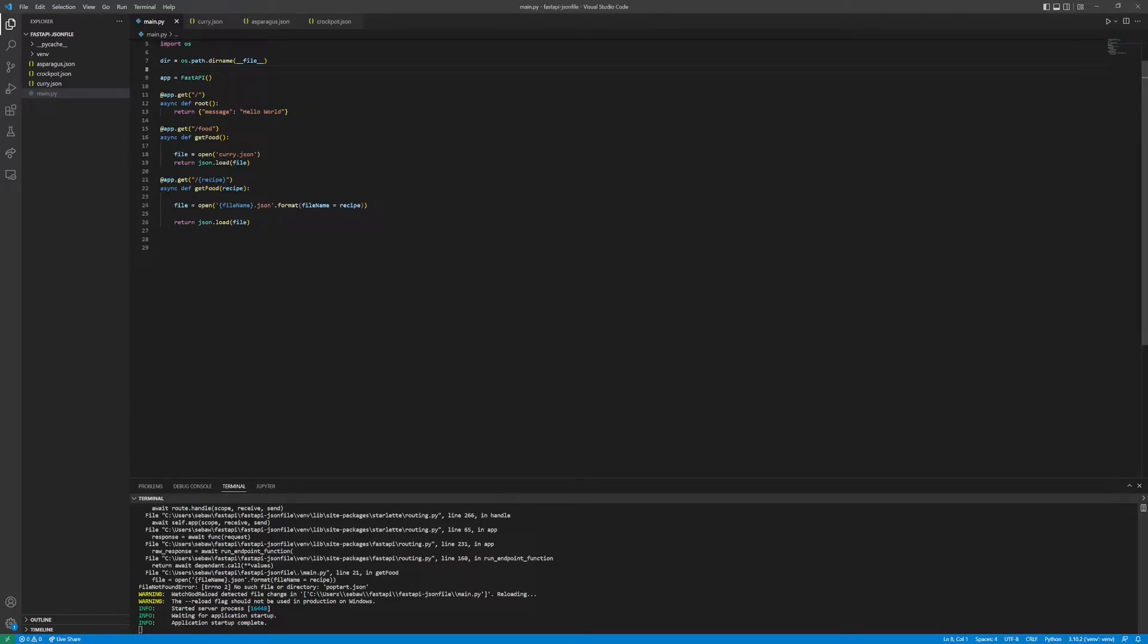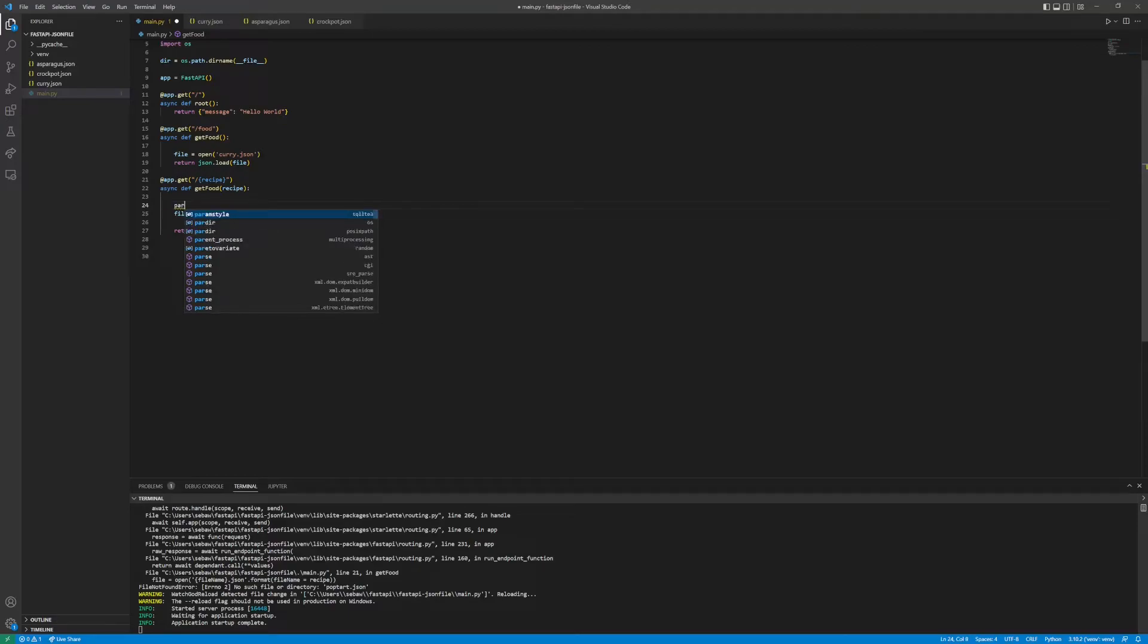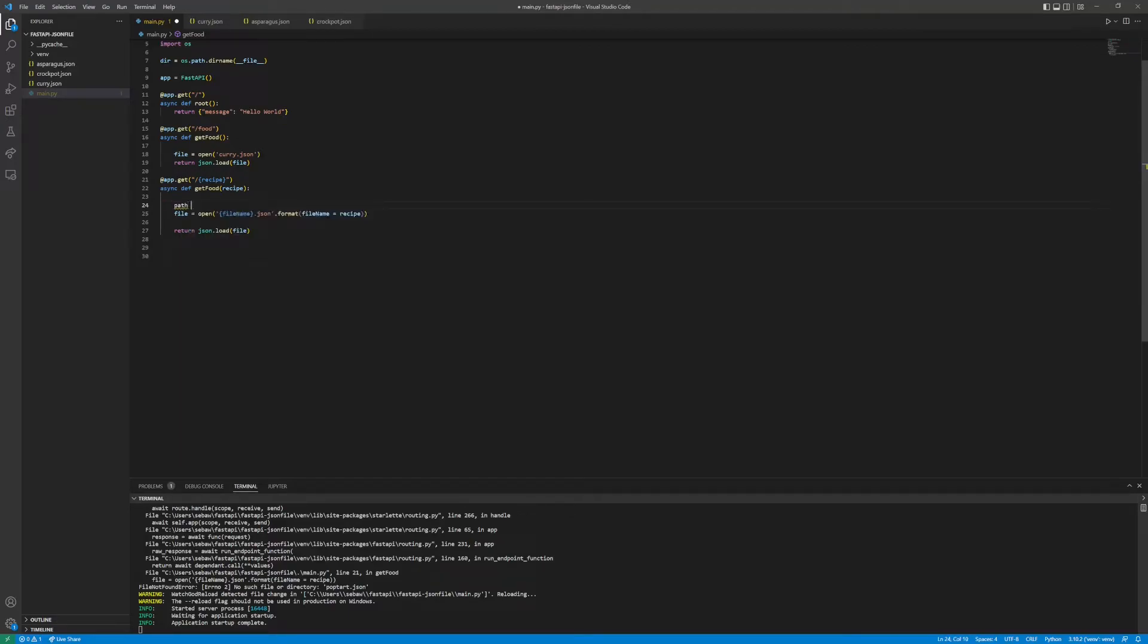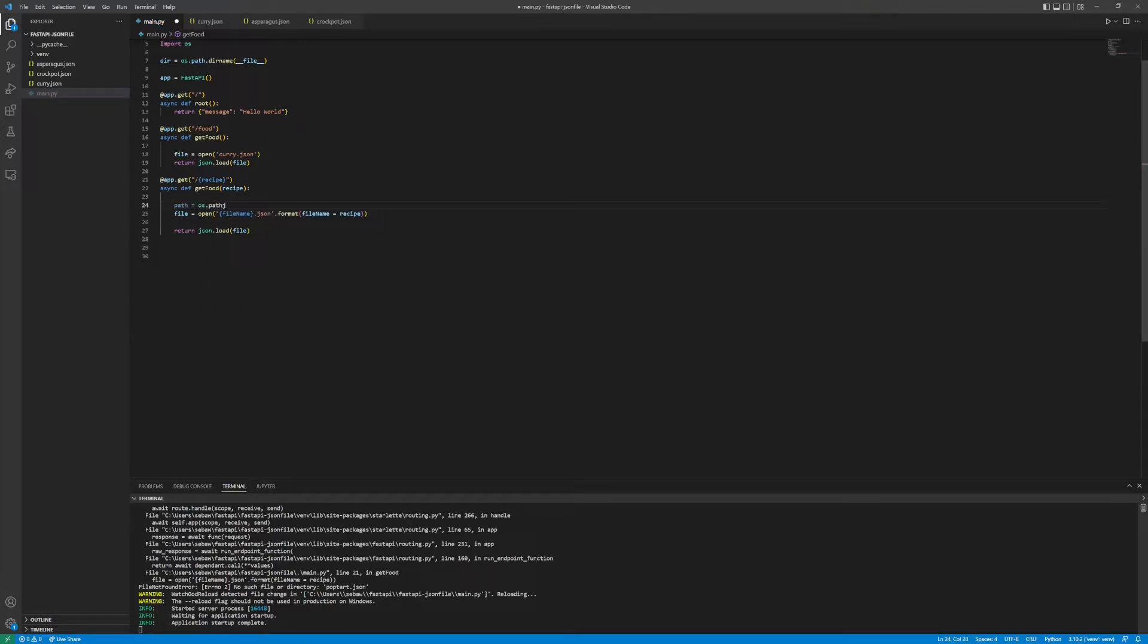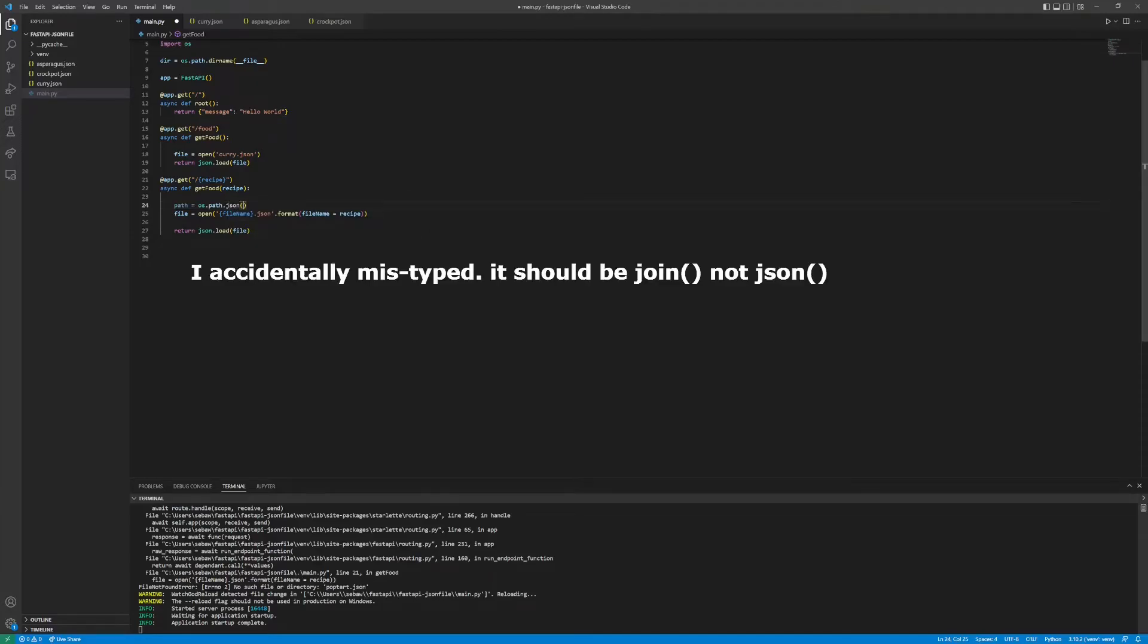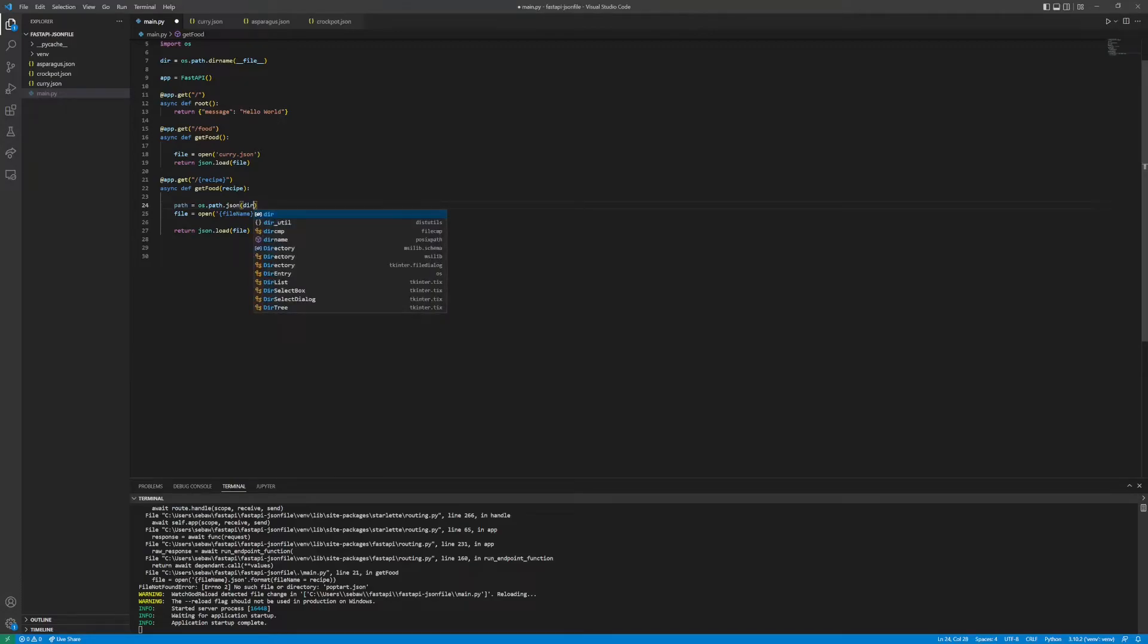Now that we have the essentially root path, in this endpoint function we can set path to os.path.join. What this does is it will join two strings together to create a new path.